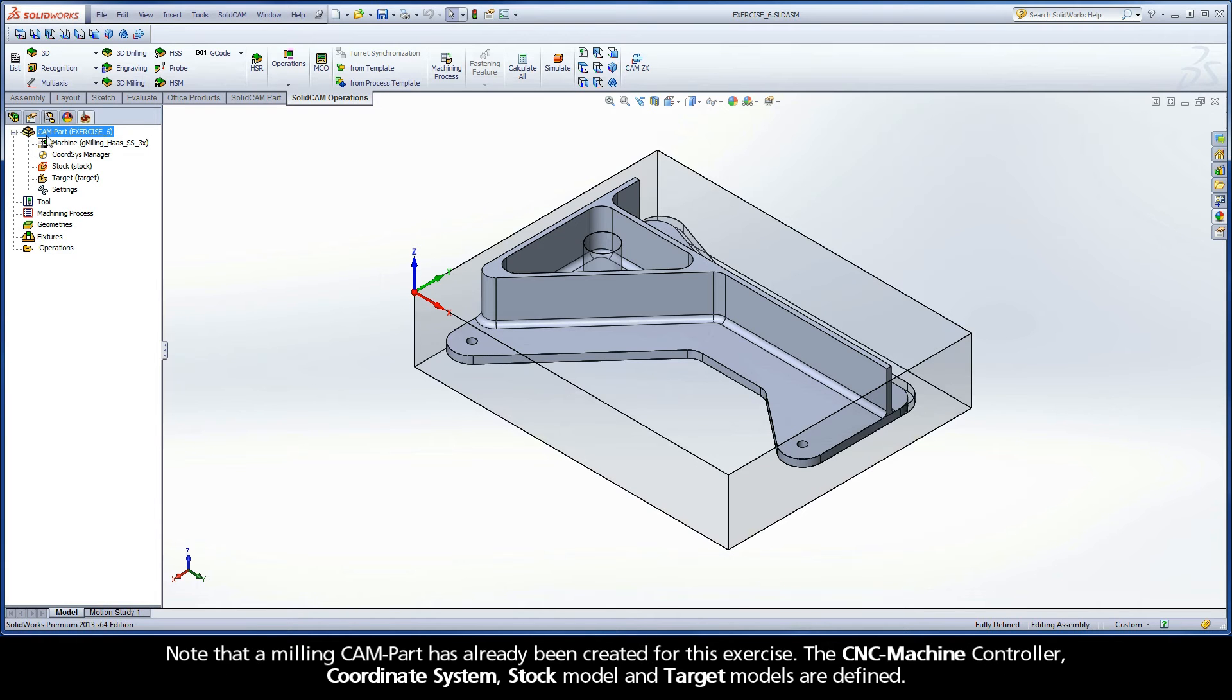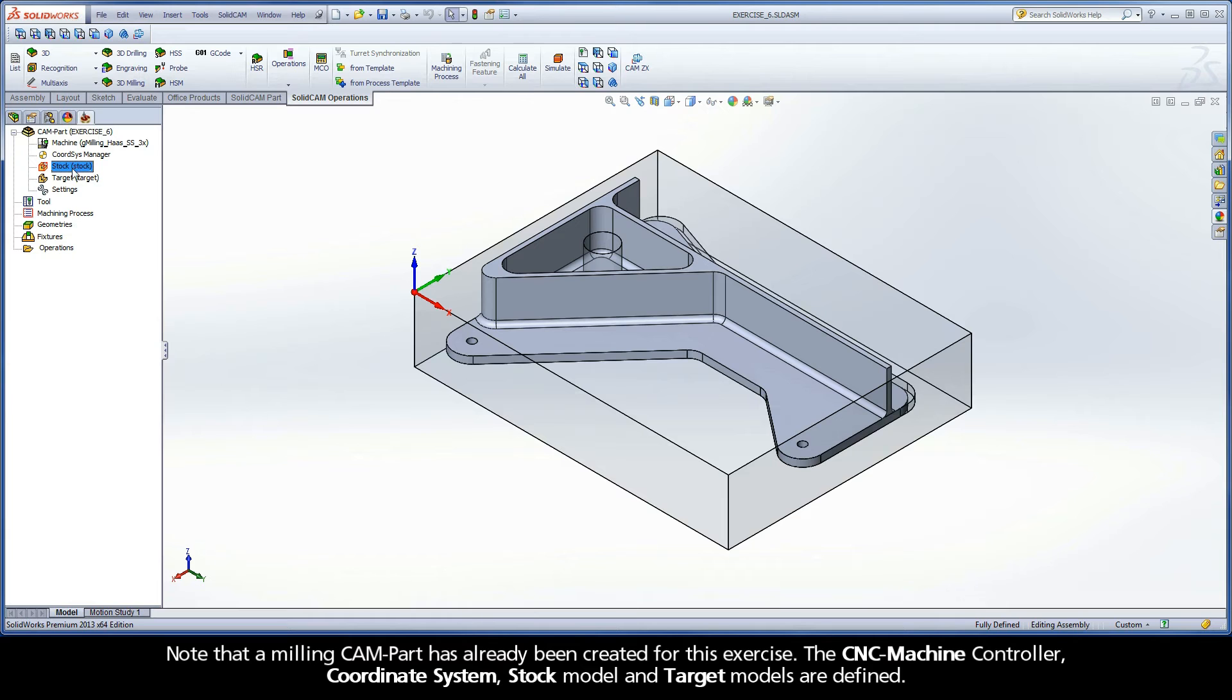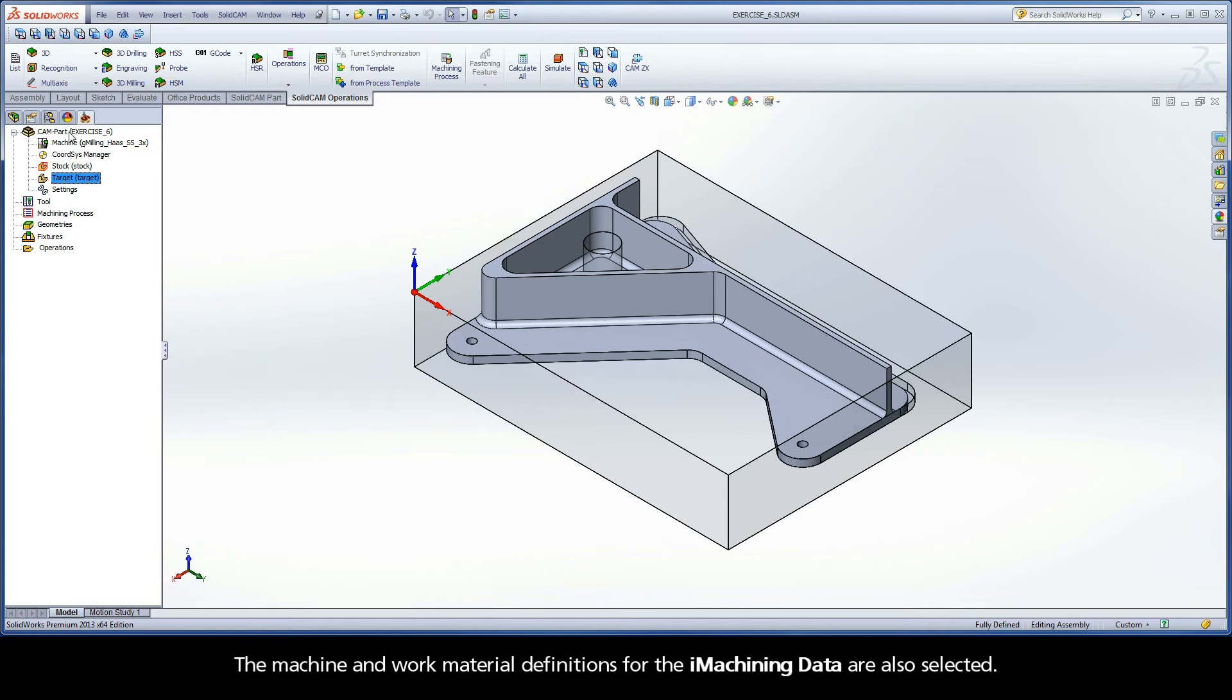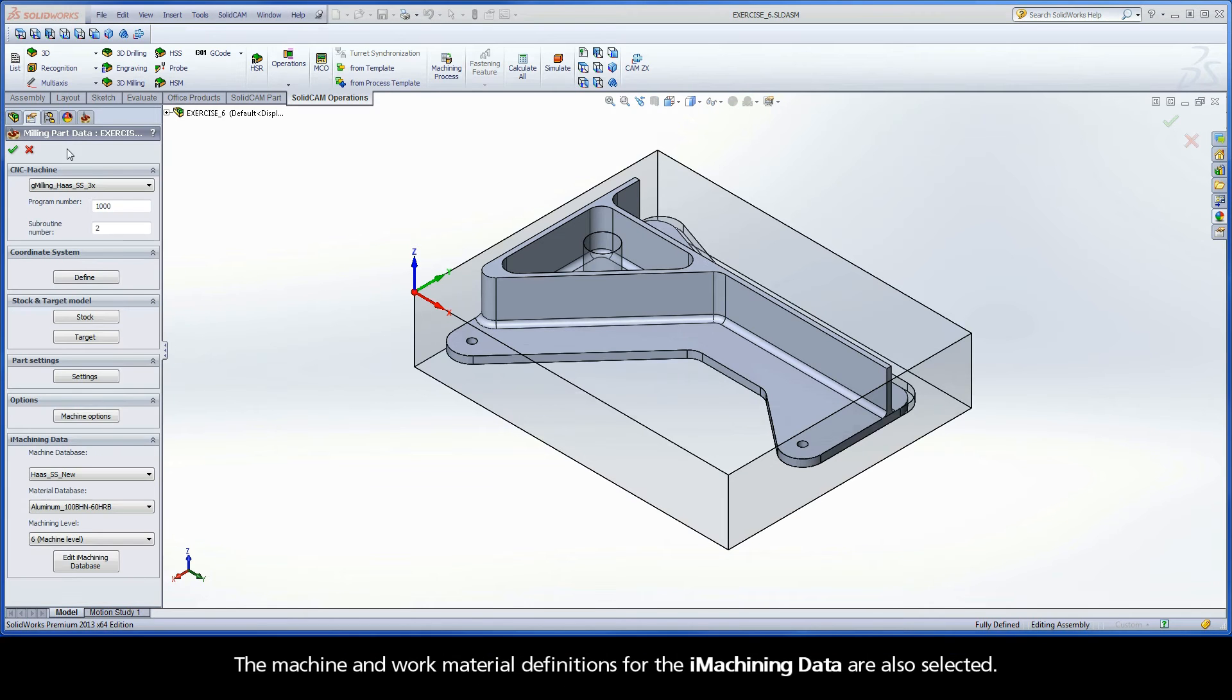Note that a milling CAM part has already been created for this exercise. The CNC machine controller, coordinate system, stock model, and target models are defined. The machine and work material definitions for the iMachining data are also selected.